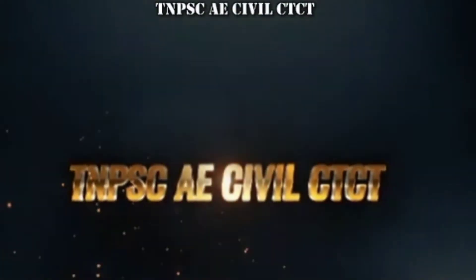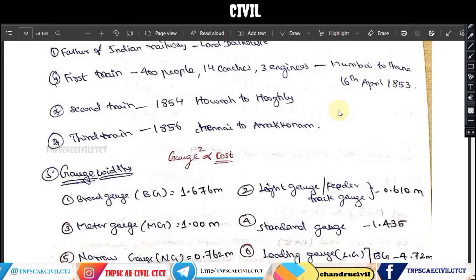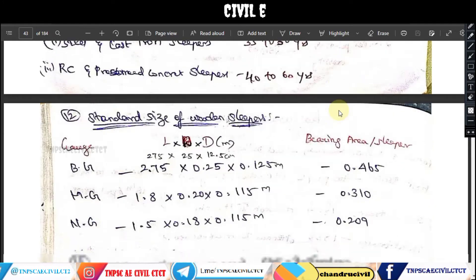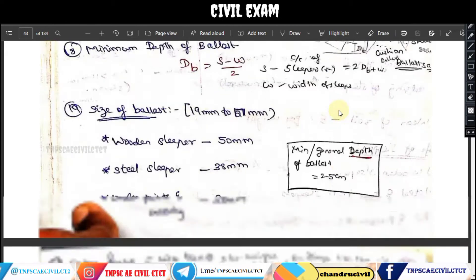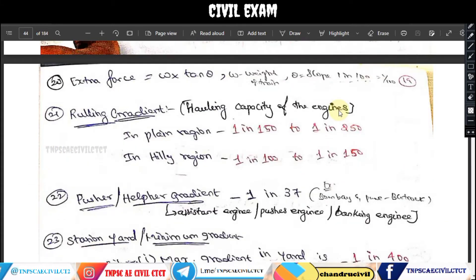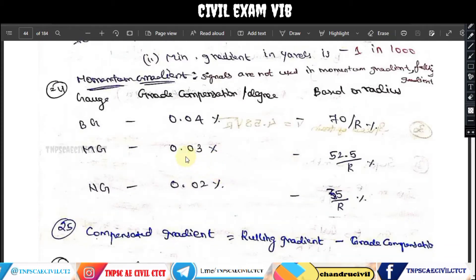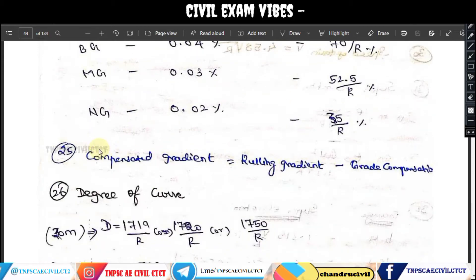Hello everyone and welcome to Civil Exam Vibration TBCI Civil City Tip Channel. In this video we will see the remaining railways topics. In the previous video we covered gauge distance and the coning of wheels, then sleepers and sleeper density, then ballast. The link is in the description.